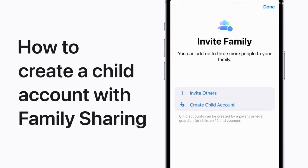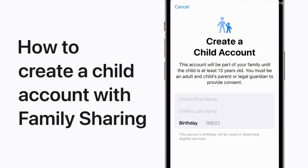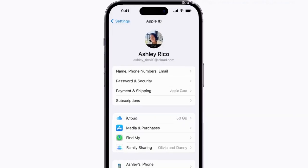With Family Sharing, you can share Apple subscriptions, iCloud Plus, and more with your family. As a parent or guardian, you can add your child and set up parental controls all at once. Here's how.